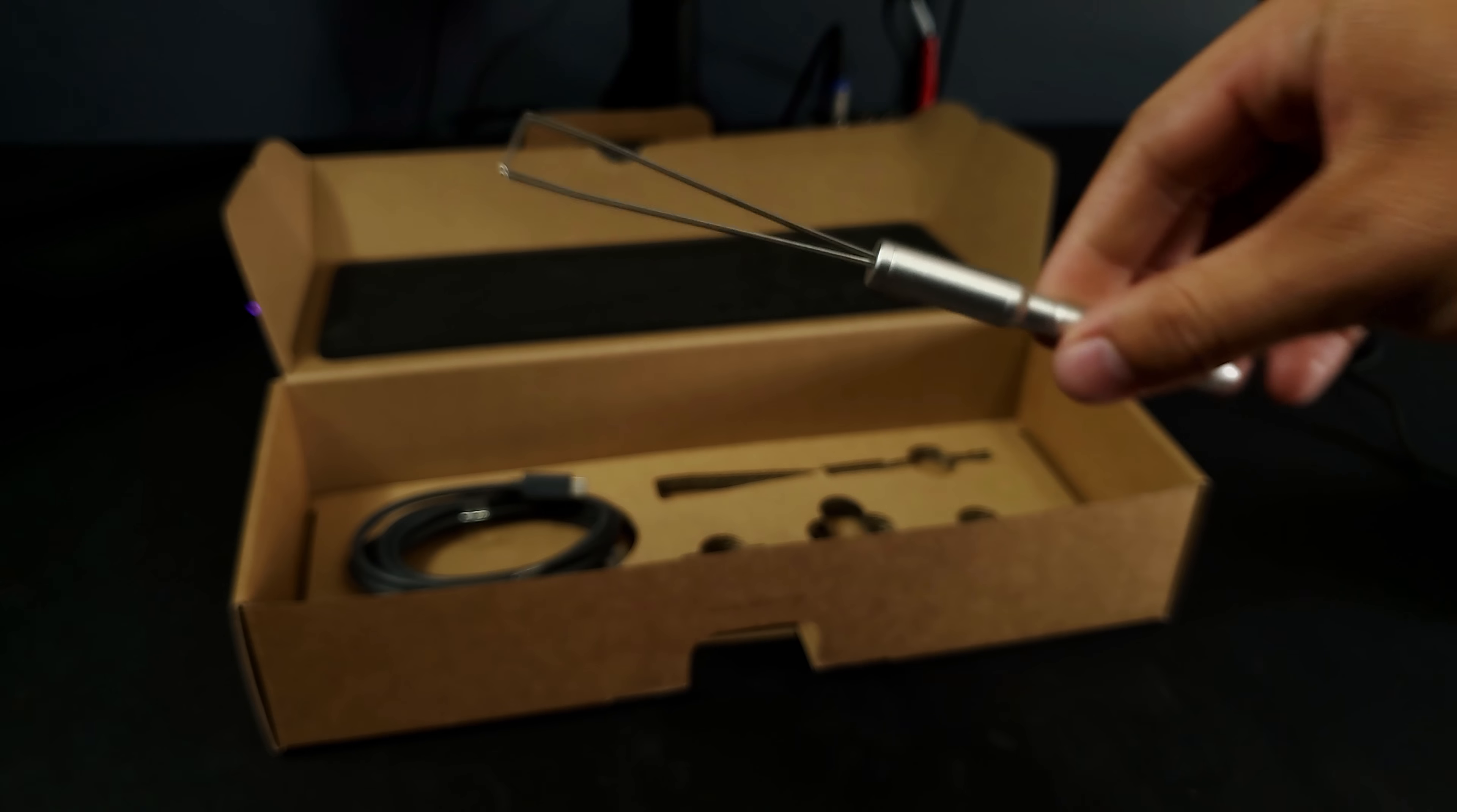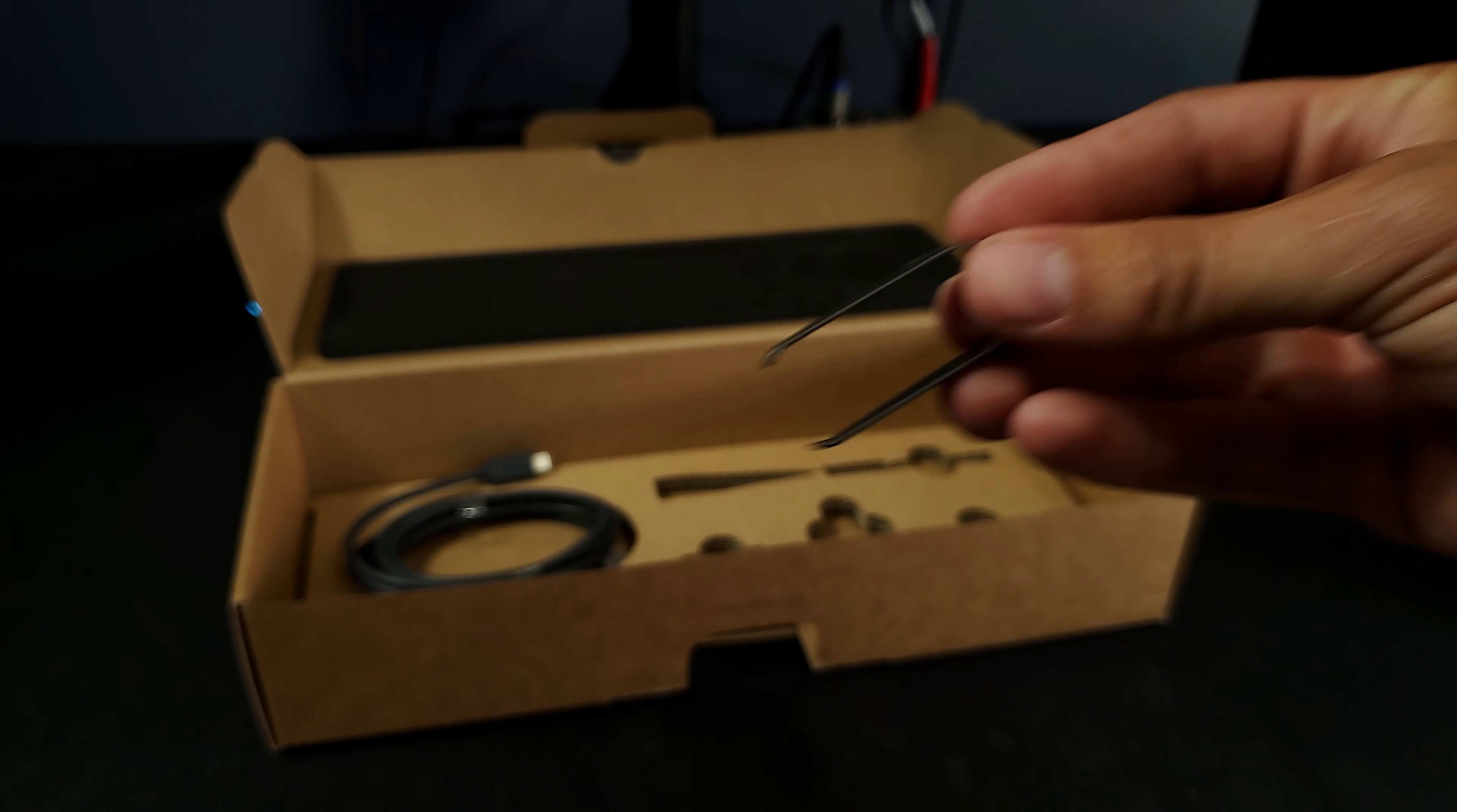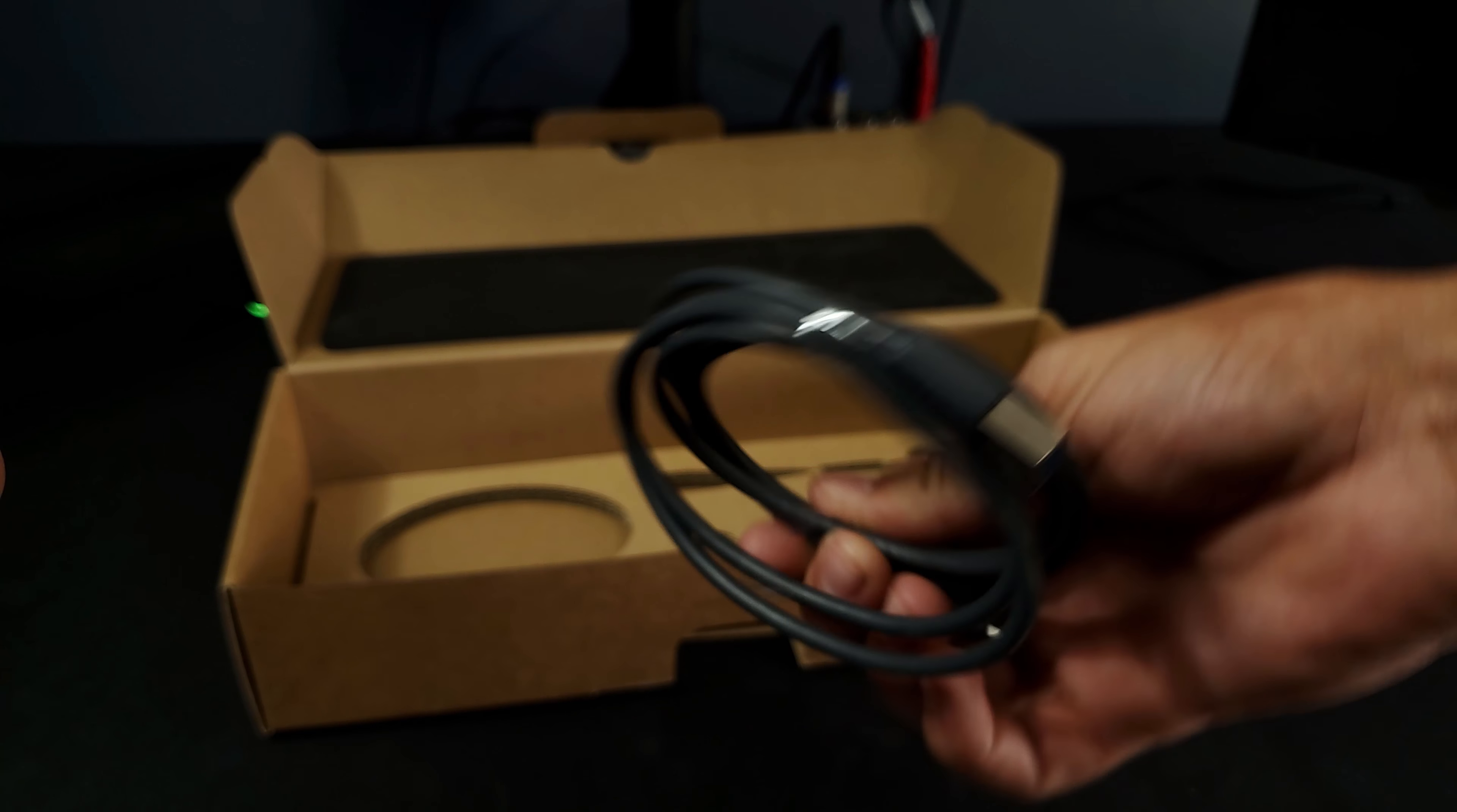In the box, you will find instructions, a keycap puller, a switch puller, and a 5-foot USB-C cable.